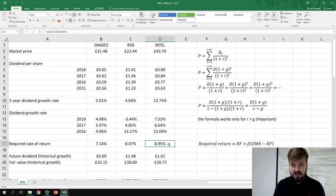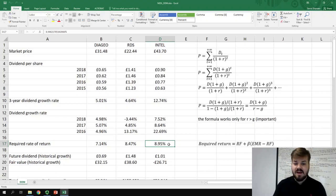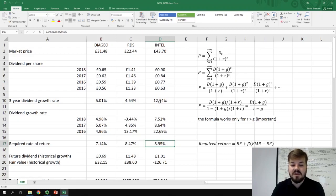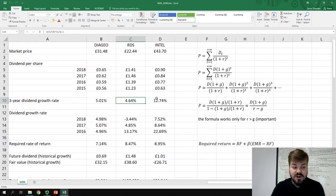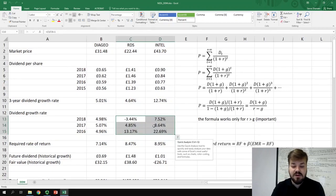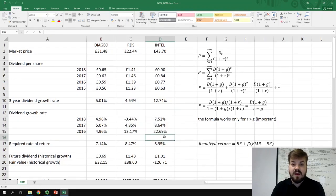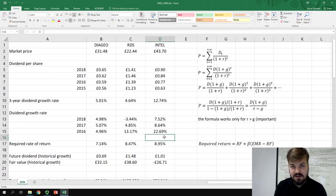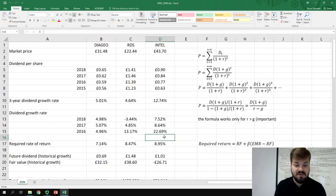How do we deal with this issue? One assumption we can make is that when average historical growth rates are very high or unstable — as we see in the case of companies like Intel Corp or Royal Dutch Shell — we can derive a sustainable growth rate from corporate fundamentals. Today I'm going to show you how to calculate the sustainable growth rate and how to apply it for the dividend discount model.